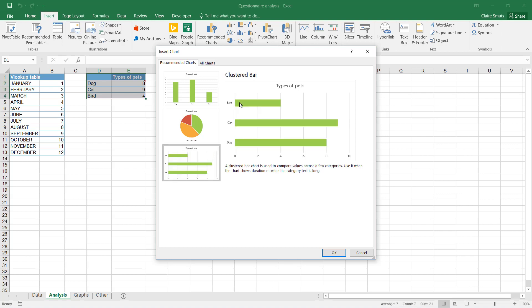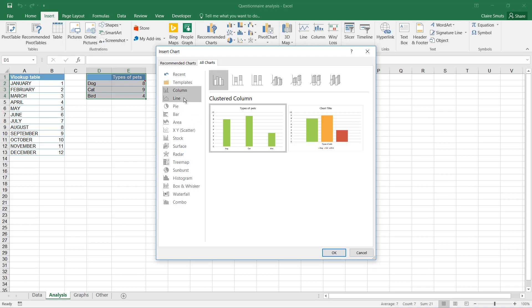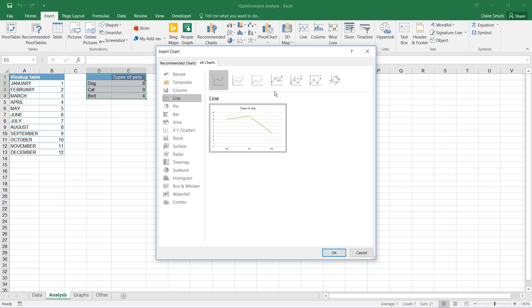A bar chart is ideal when your labels are quite long. So if the labels have a longer description, then a bar chart would be suitable. Otherwise, a line chart is only suitable if it indicates change over time. So it's unlikely that you'll have data that suits that.